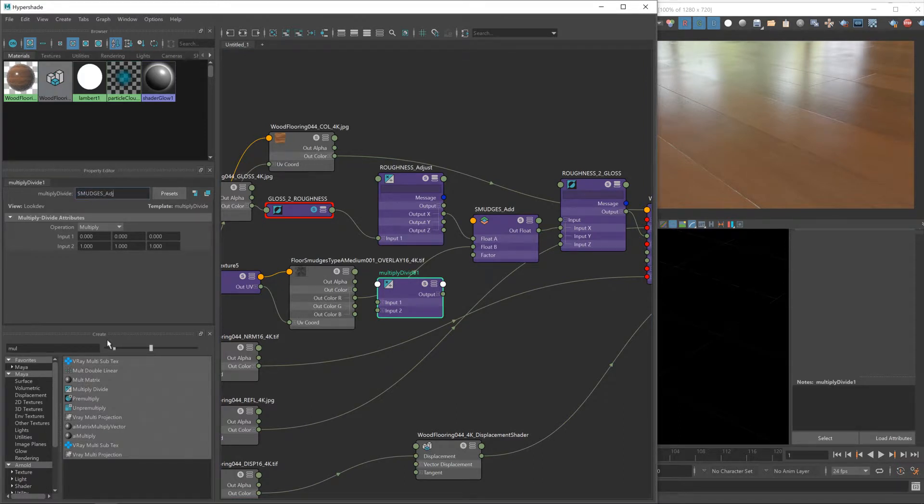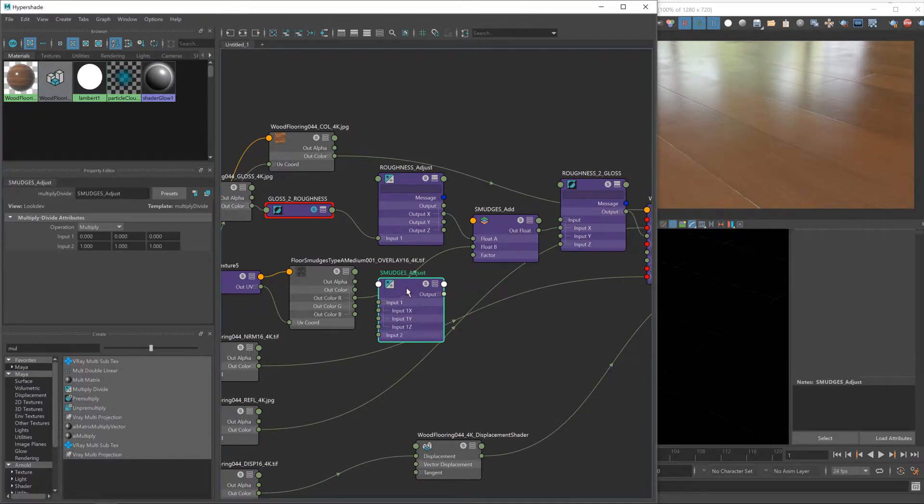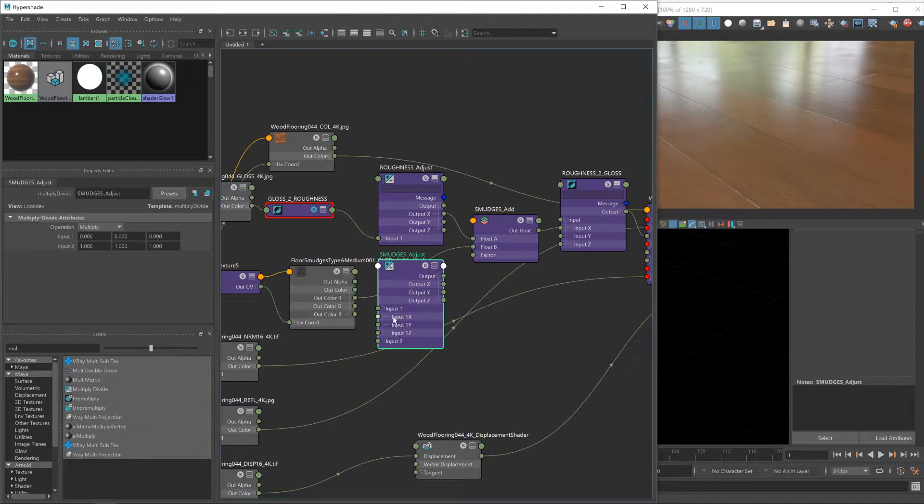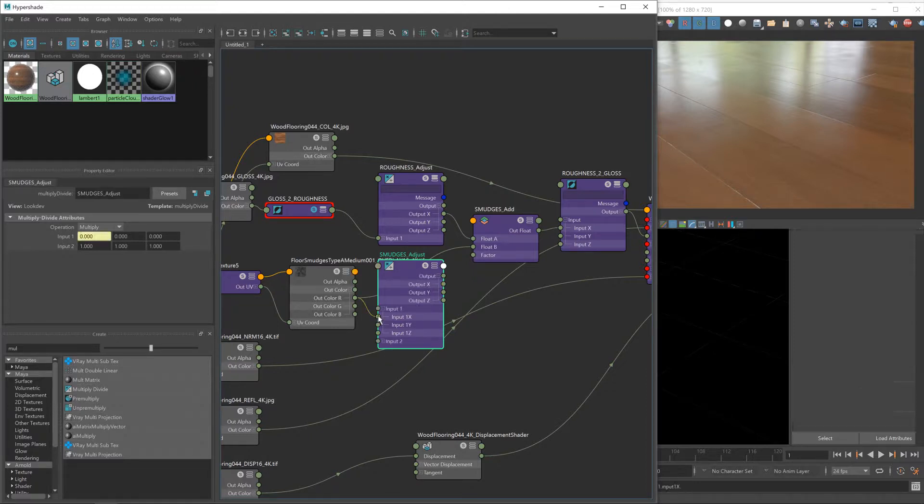Now this uses full color values, not a float, so I'm going to have to expand the inputs again so we can just use that first x input and output. I'll take the red channel from our smudges, put it into the input x, and then the output x into float b.